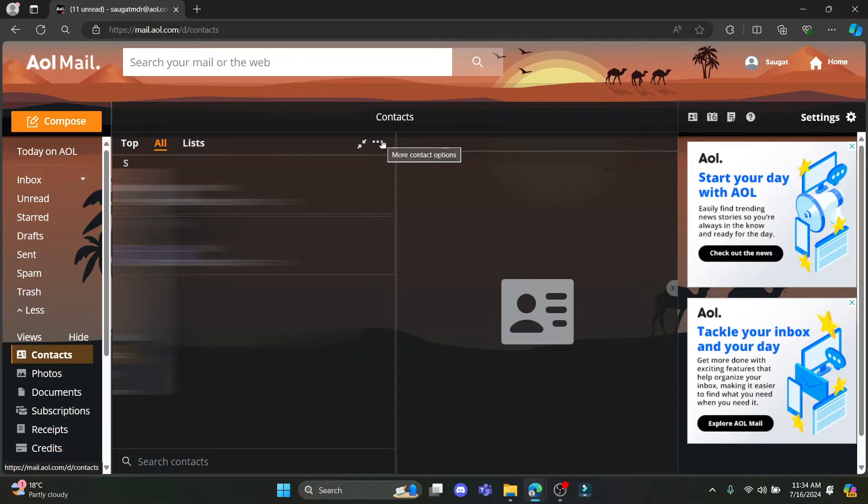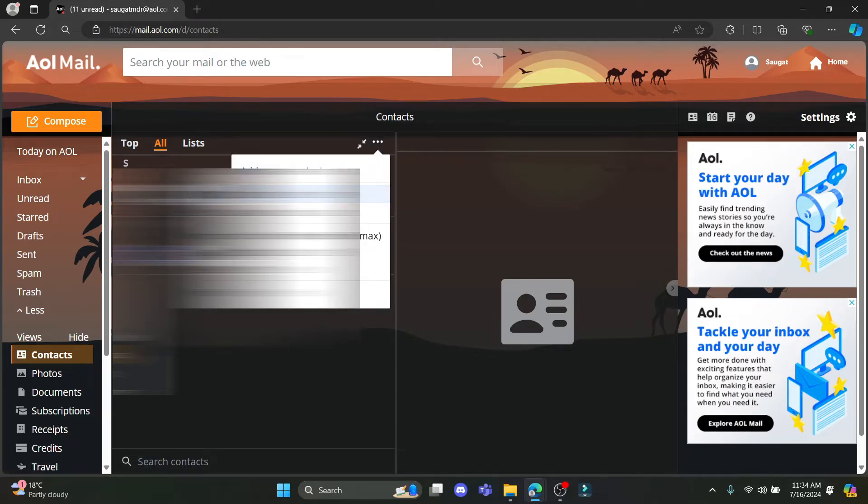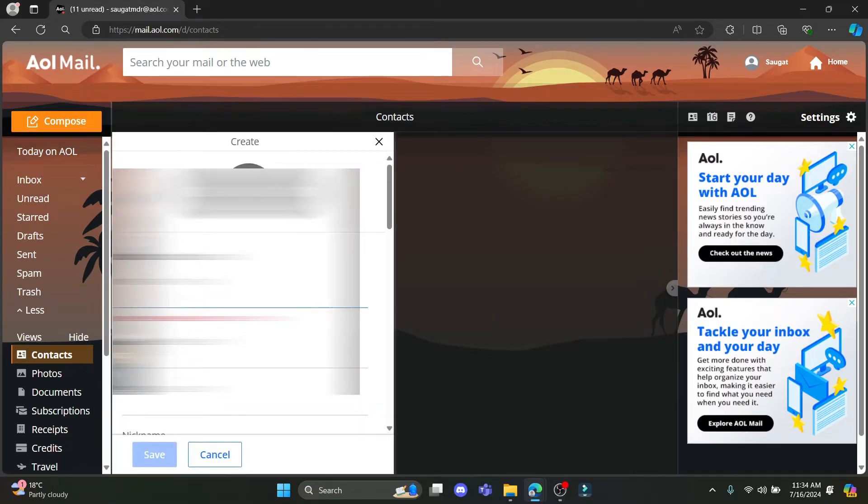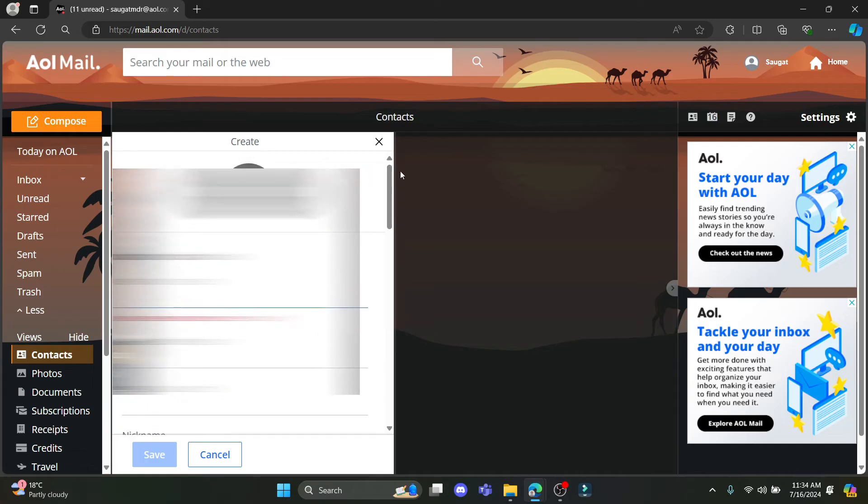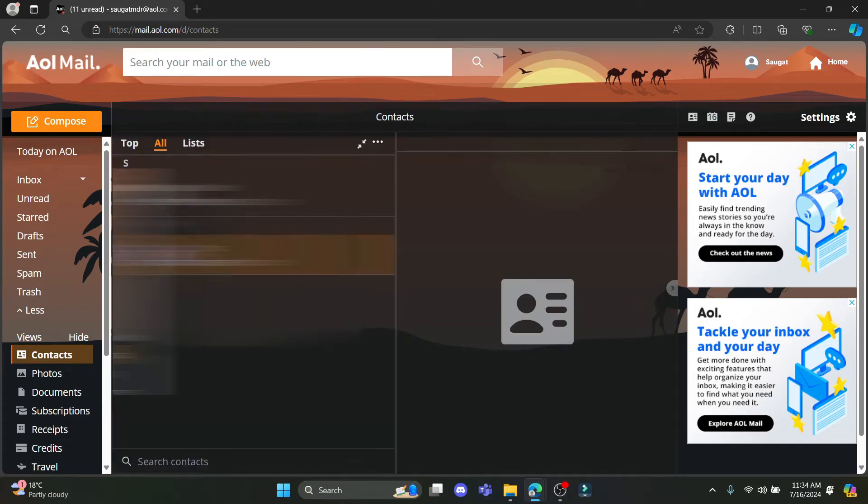If you want to add a contact, tap on the three dots, click on add contact and you can add a contact. Now I'm going to teach you how you can edit a contact.